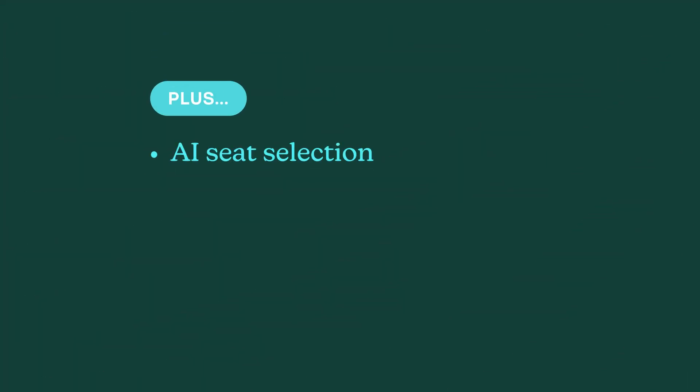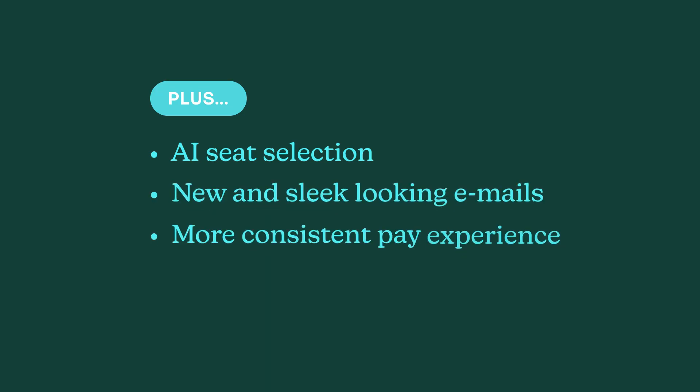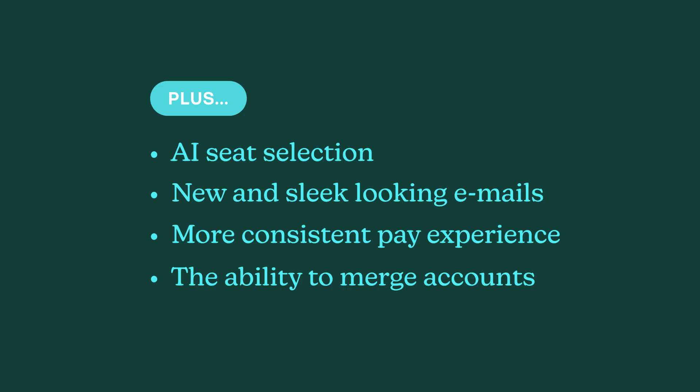Plus, AI seat selection in Expensify Travel, new and slick looking emails, a more consistent pay experience, and the ability to merge accounts.